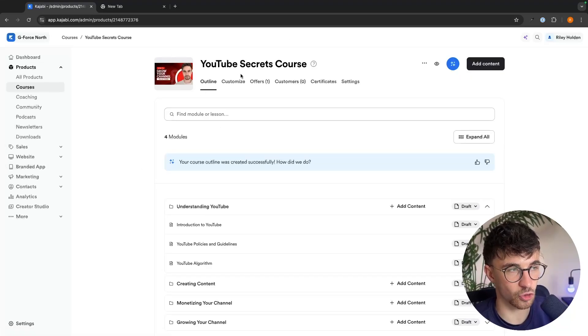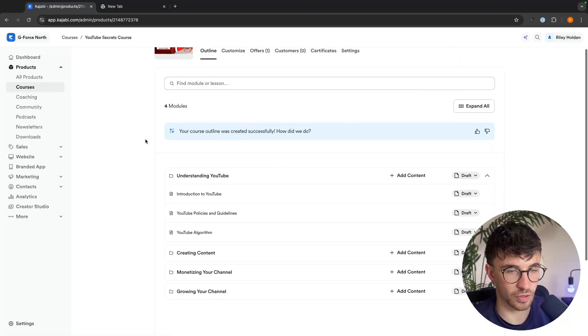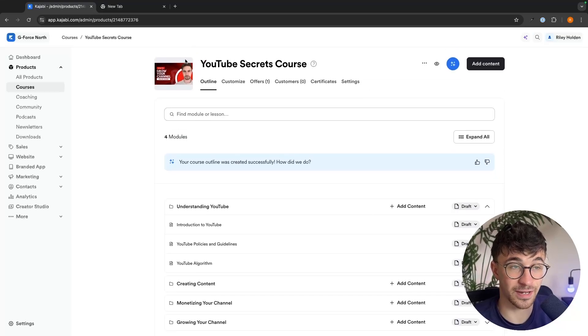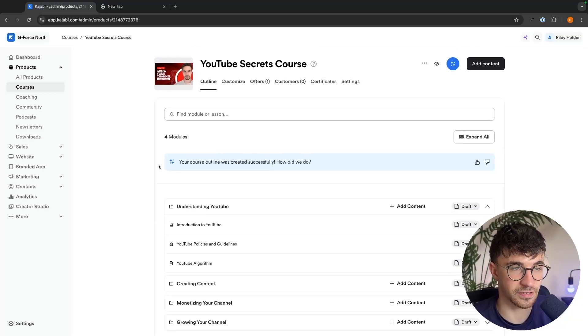But essentially we just go through, we create the product right here, add the content, and now that is created on the back end.